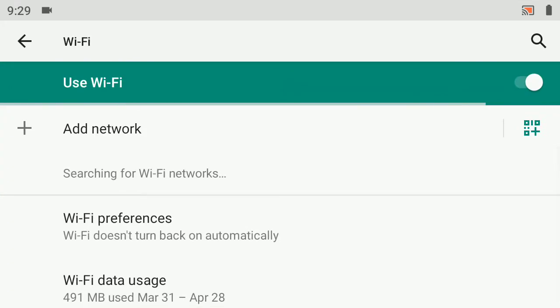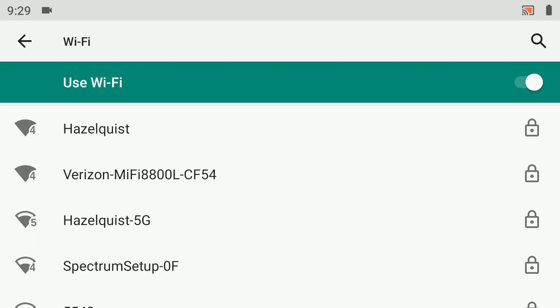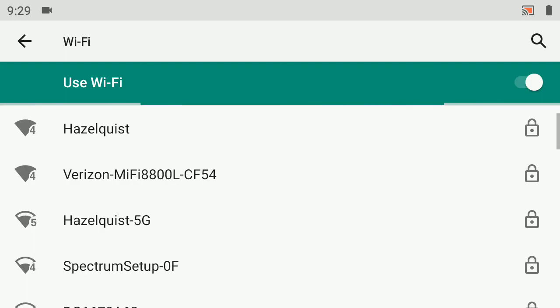It's searching for Wi-Fi networks in the area right now. There are several different ones available. My MiFi device happens to be a Verizon 8800L model, so I'll tap that from the list.